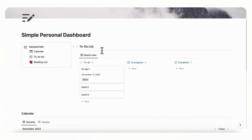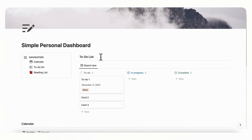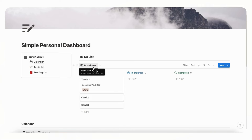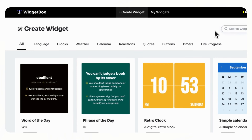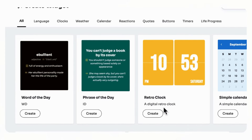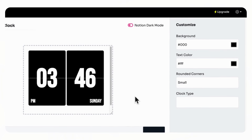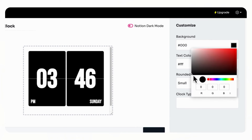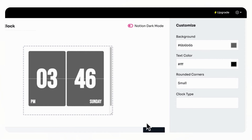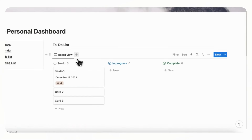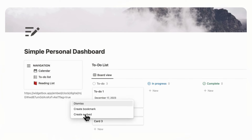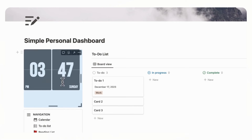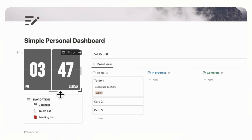The final touch we wanted to add is a clock widget, because it looks nice to have a clock on your own dashboard. Go to Widget Box — we'll leave the link in the description below. Create an account and you'll be able to access the retro clock. Click Create, then customize it — since we're going for a minimal look, set the color to something gray. Copy the widget link, go back to your Notion page, paste it, select 'Create Embed,' and now you have the clock. Drag it to position it where you can see it better.